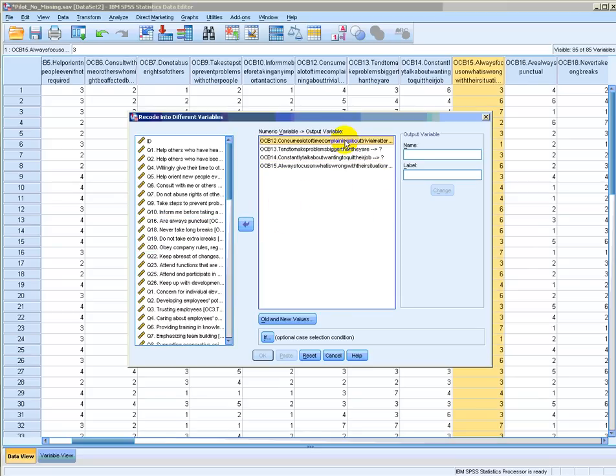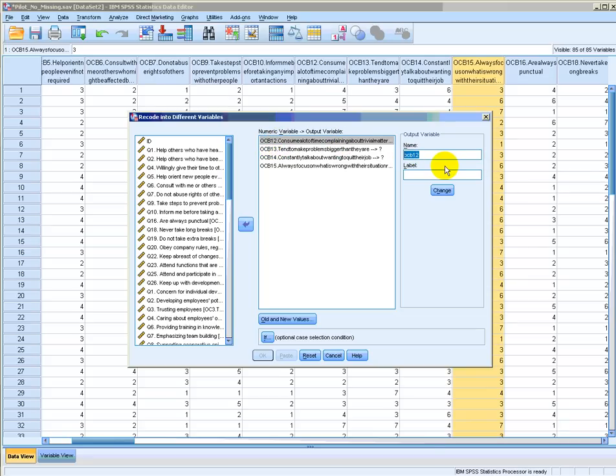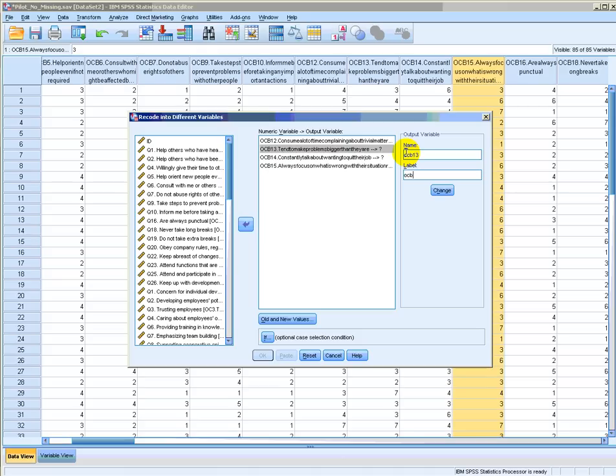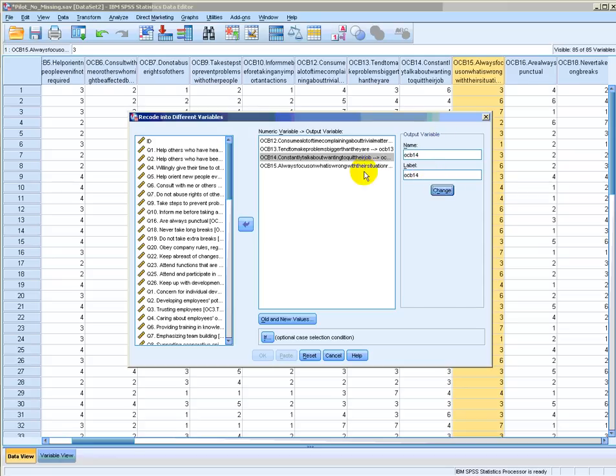Next, since new items are to be created, I'll have to give them new names. Therefore, OCB12.something will become OCB12, and then I'll click on Change. OCB13 will become OCB13, OCB14 will become OCB14, and lastly, OCB15 will become OCB15.